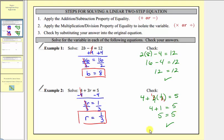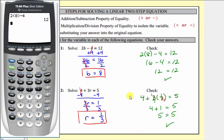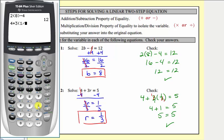Let's also check this on the calculator. We verify that 4 + 3 × (1/3) = 5, which it is.